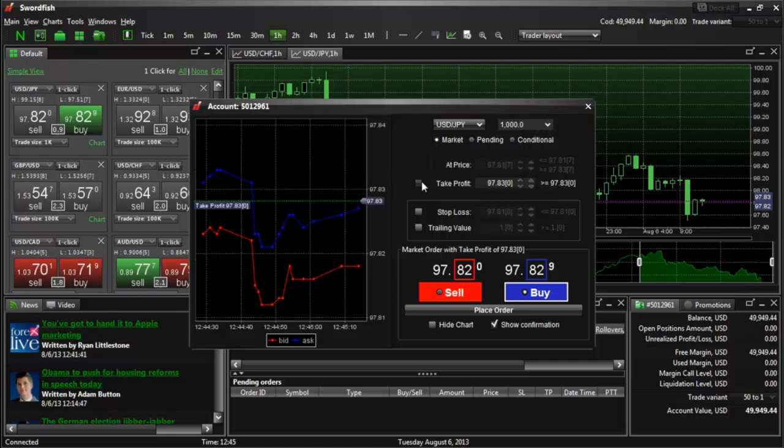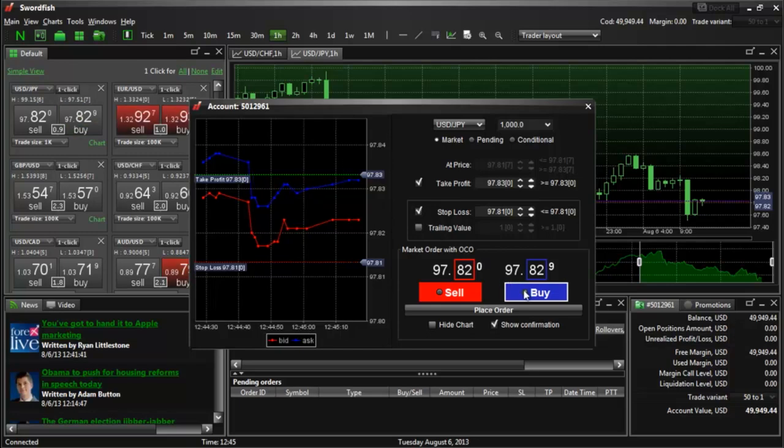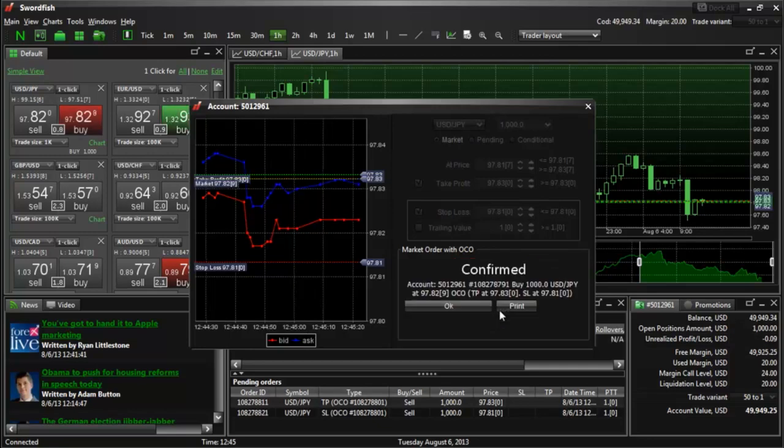add the corresponding stop loss, take profit, and or trailing stop values, and when you're ready, click the check box next to buy or sell, and then the place order button to place the trade.